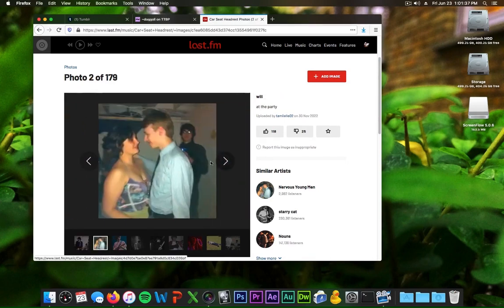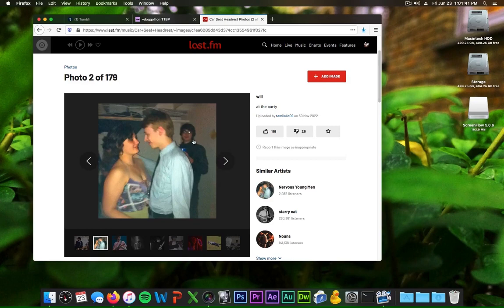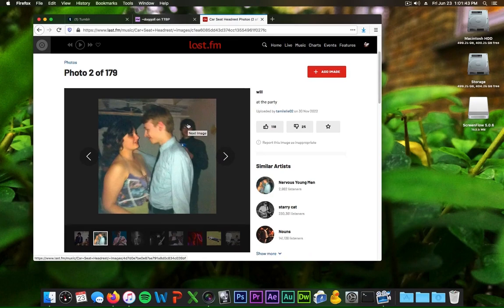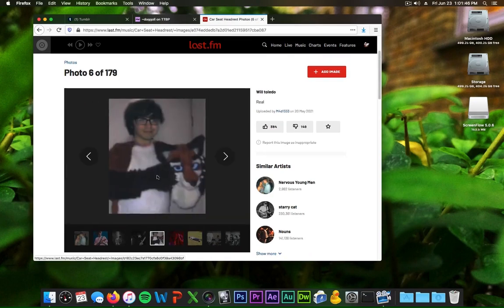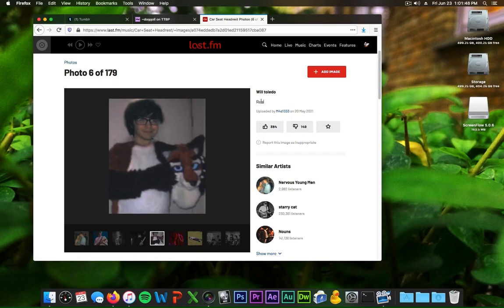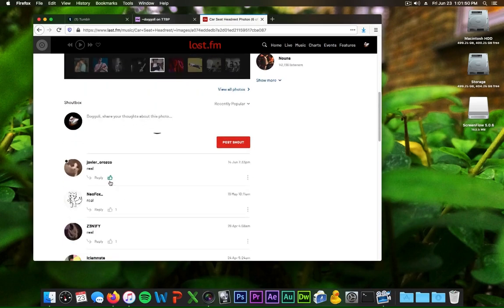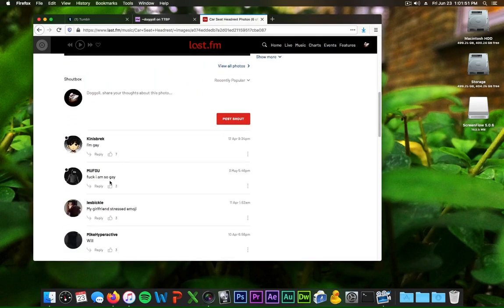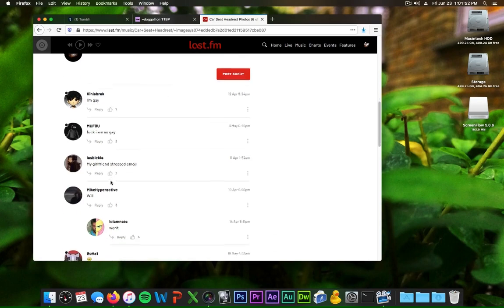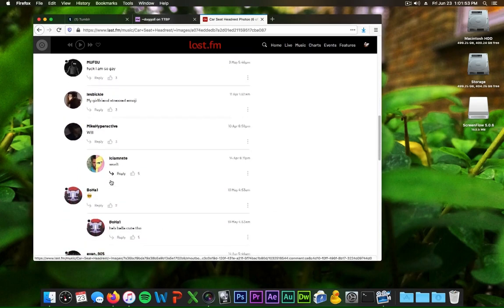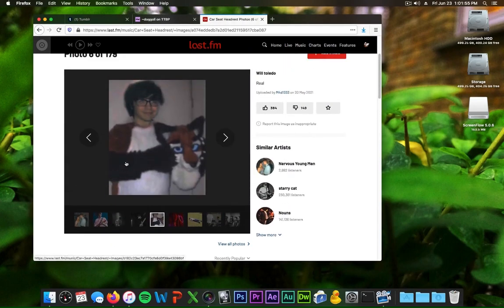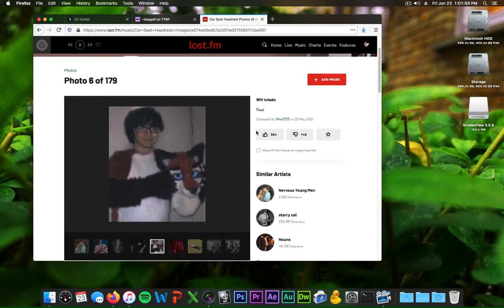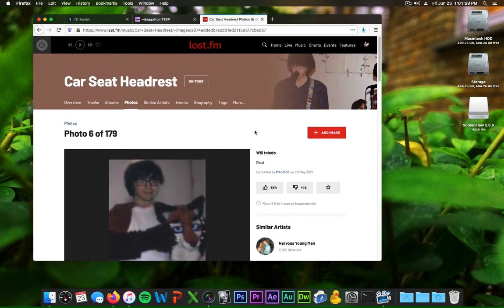But the next photo is just immediately 'this Will at the party'. And then you go down and it's like 'come on real' and you scroll to the comments and everyone's just like 'real real real I'm gay fuck I'm so gay Will'.